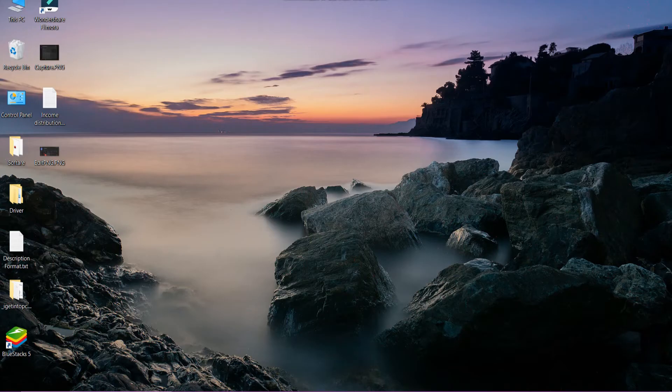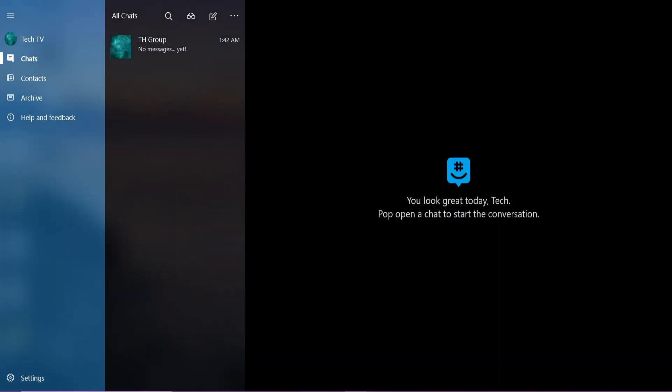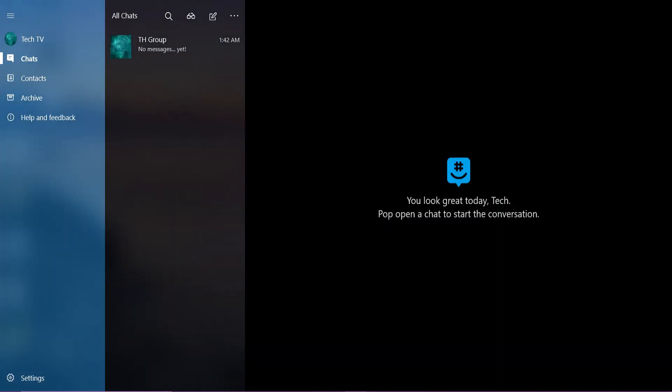Open the GroupMe app on a device, and you will land on the chat section. Here, to add someone to your group, tap the group message.